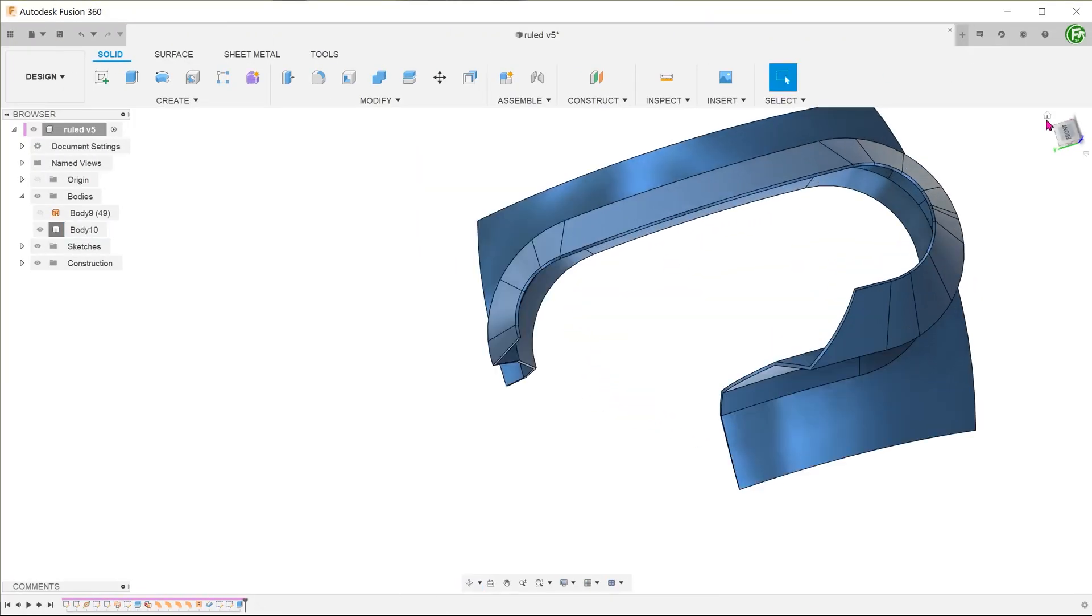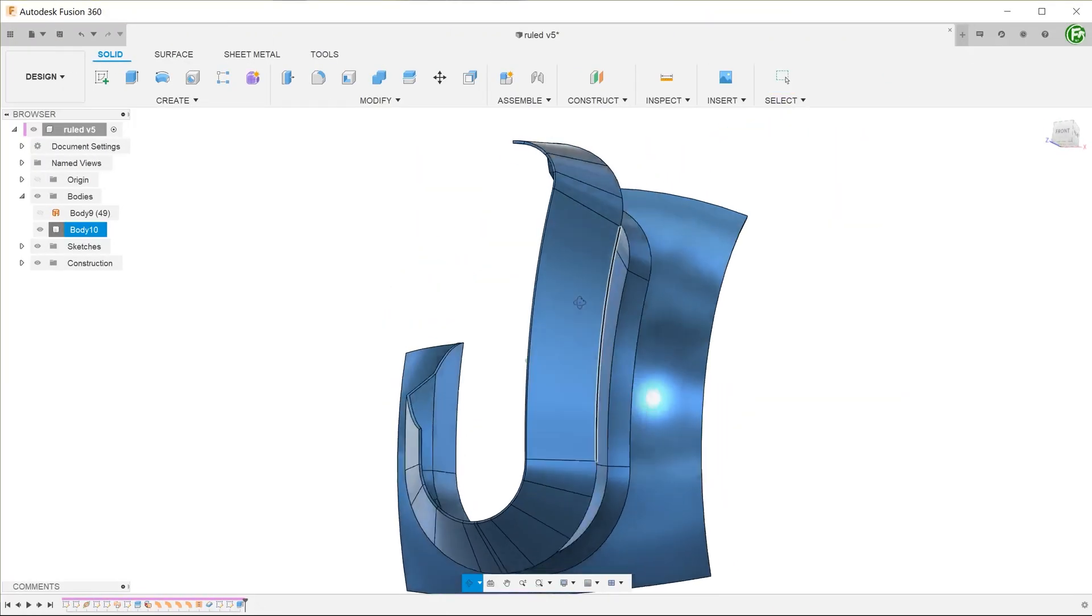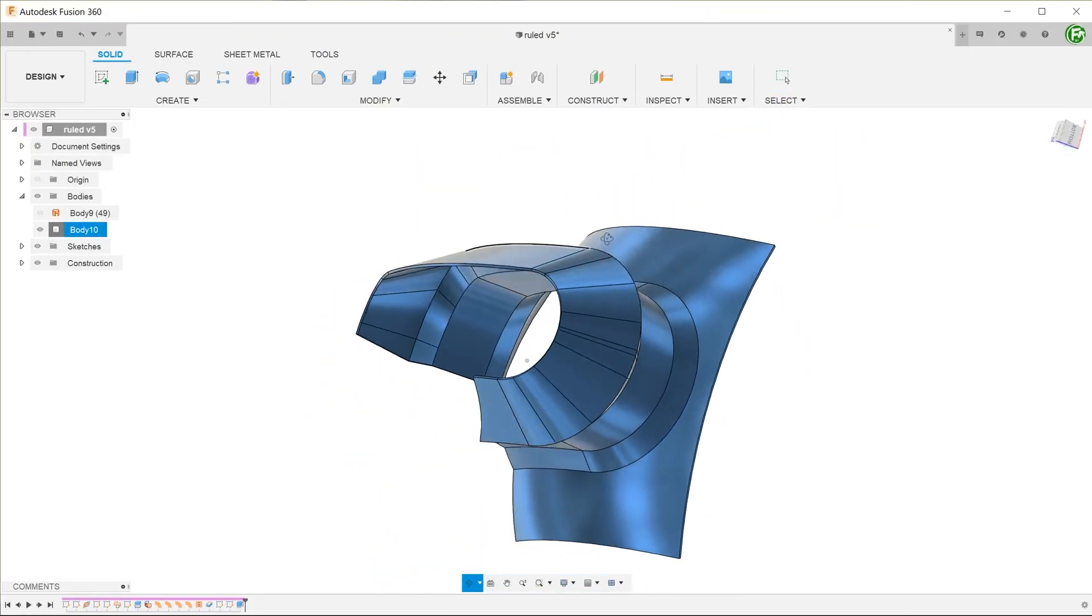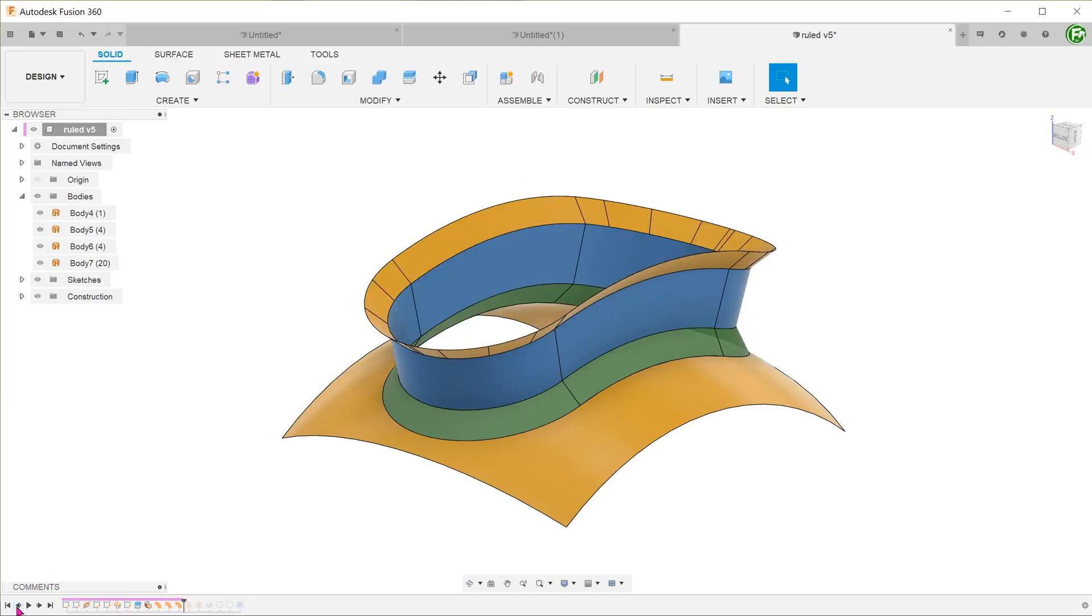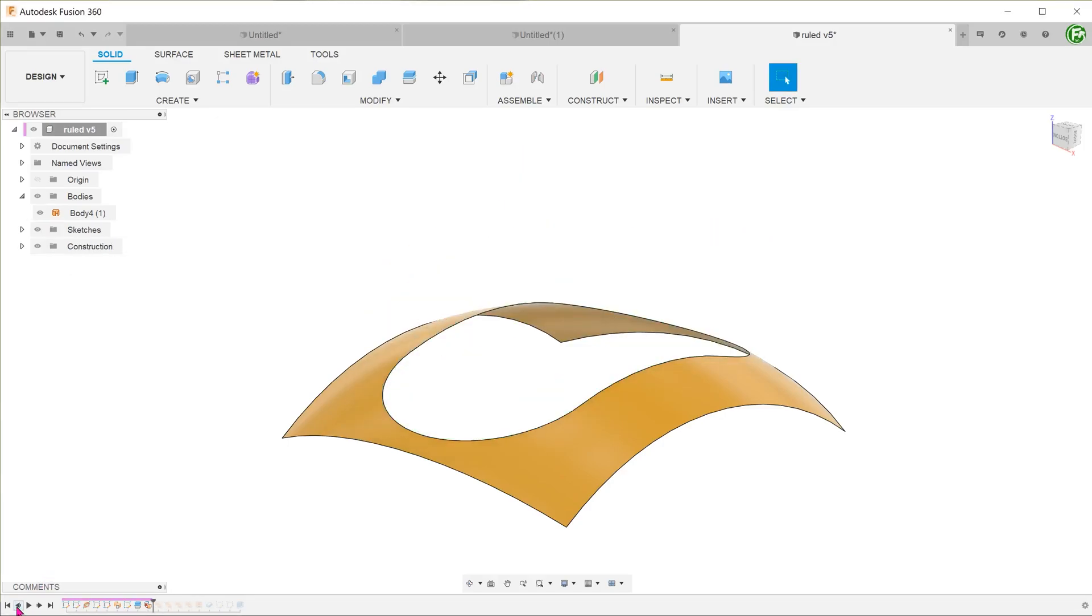Here are some interesting applications of the ruled surface feature. You can create interesting vessel-like structures by building ruled surfaces upon one another.